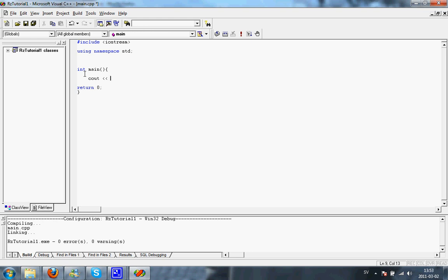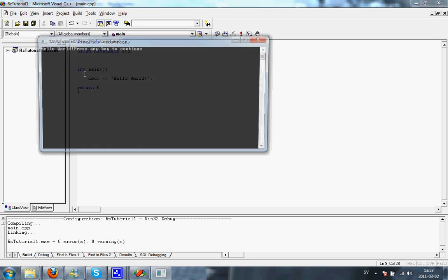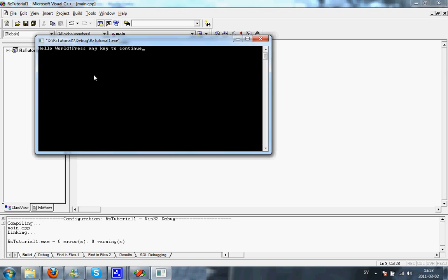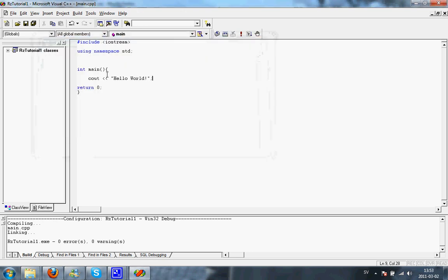then quotation mark, hello world, and then quotation mark, and a semicolon. I just press F7, compile fine, Ctrl F5, run it, and here we have your first hello world application.